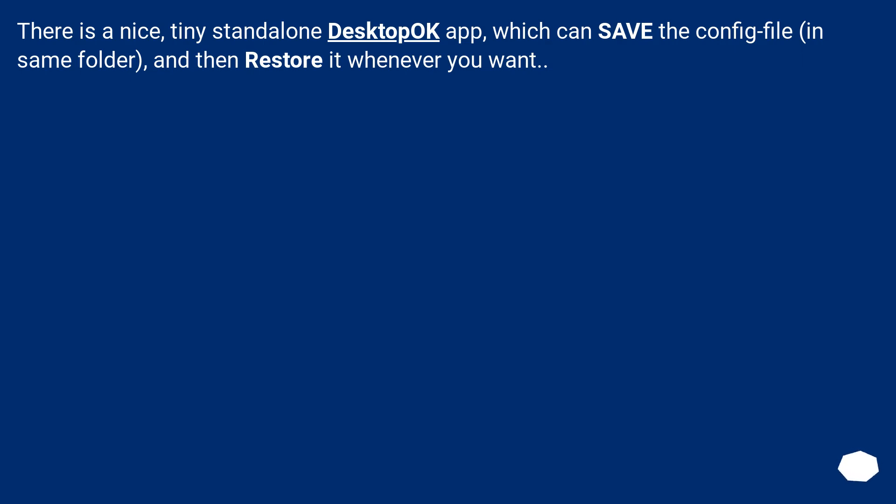There is a nice, tiny standalone DesktopOK app, which can save the config file in same folder, and then restore it whenever you want.